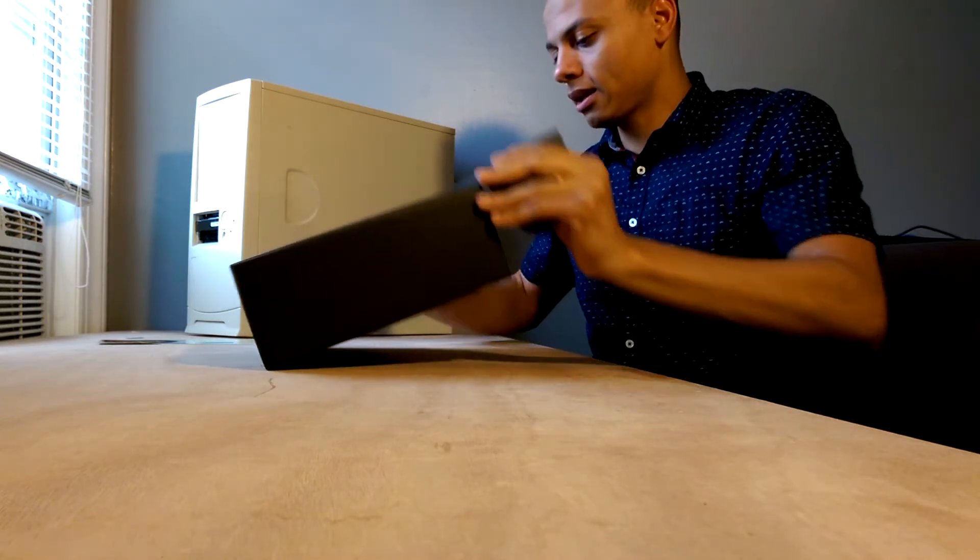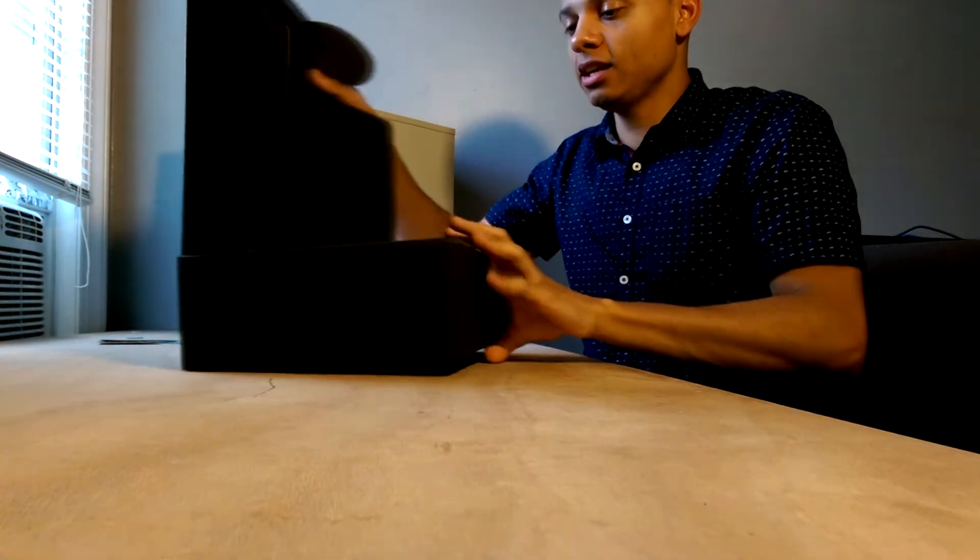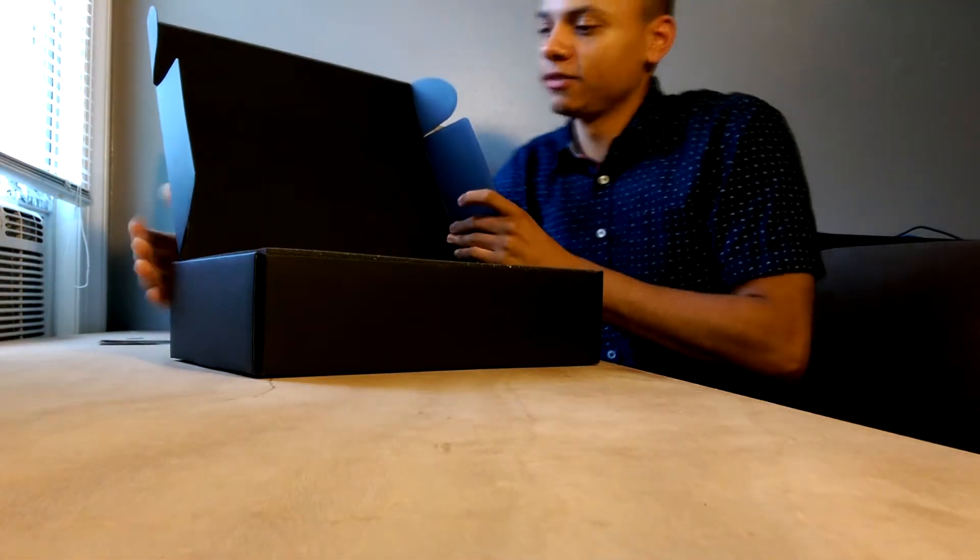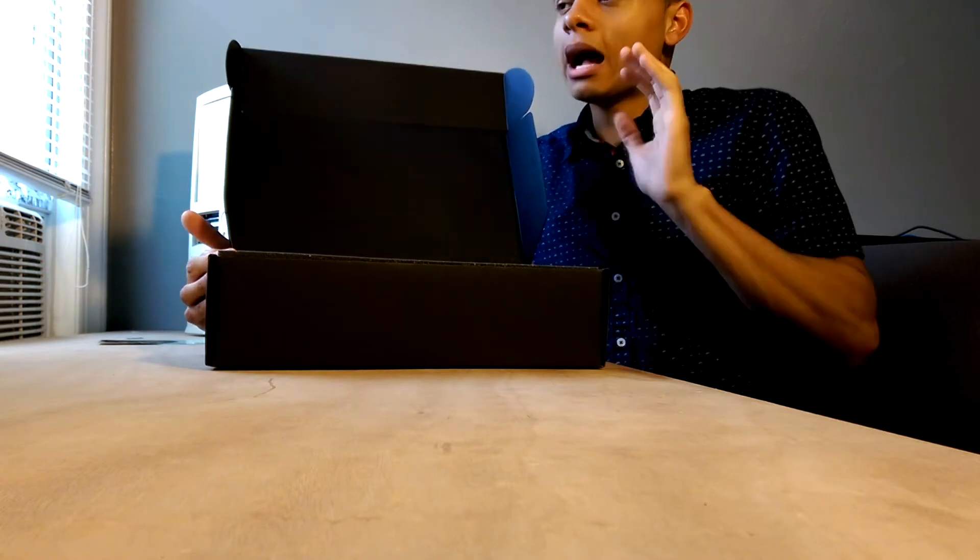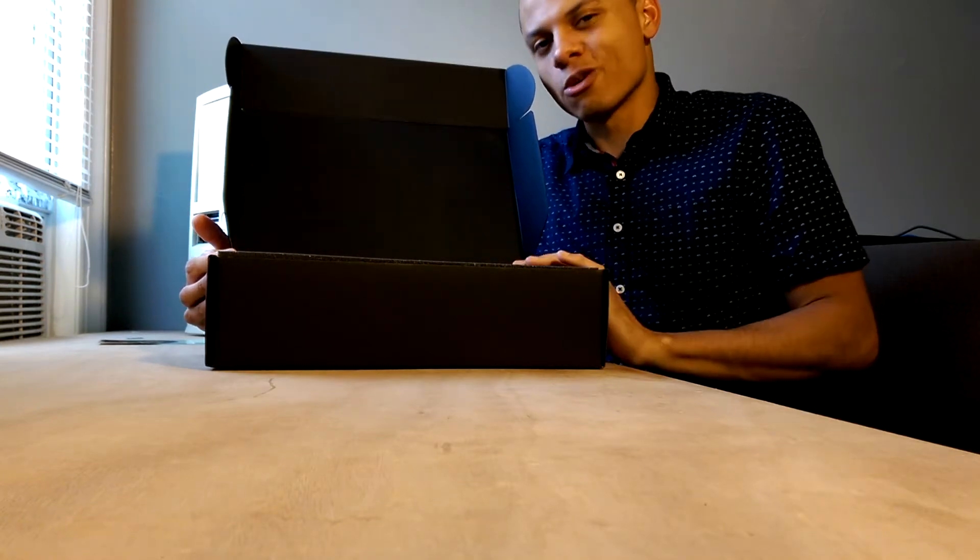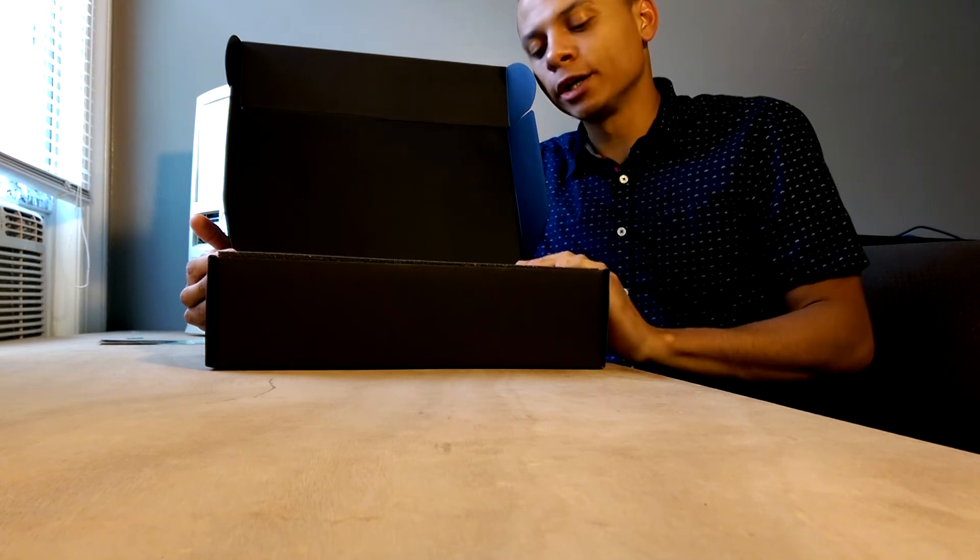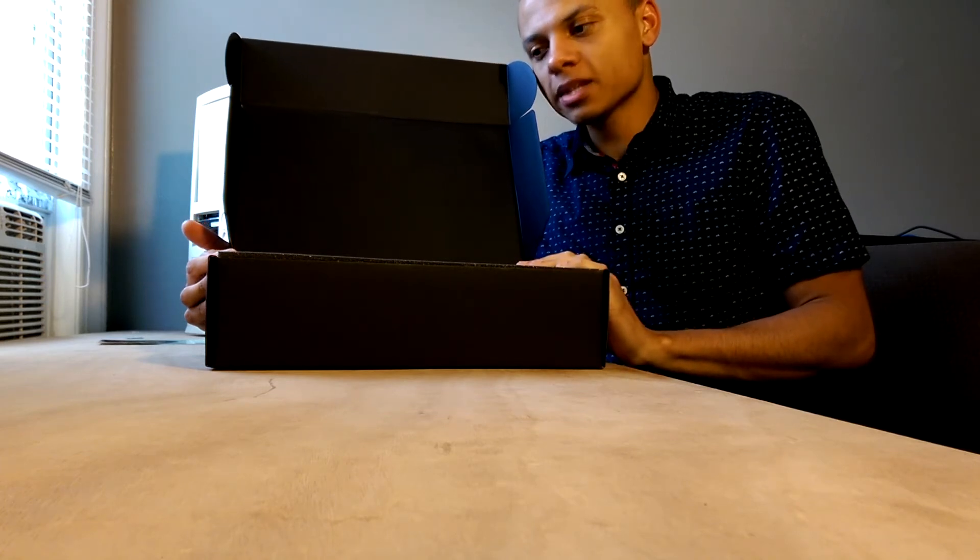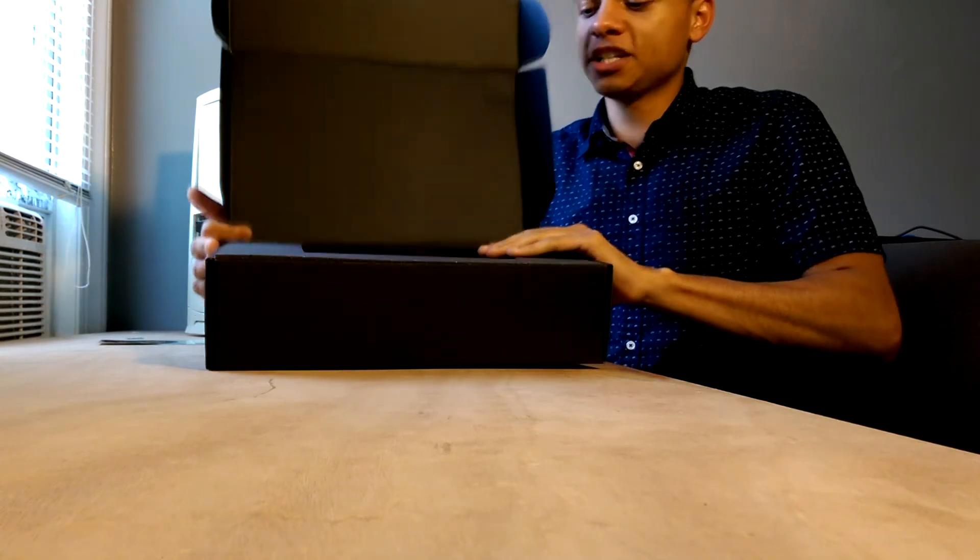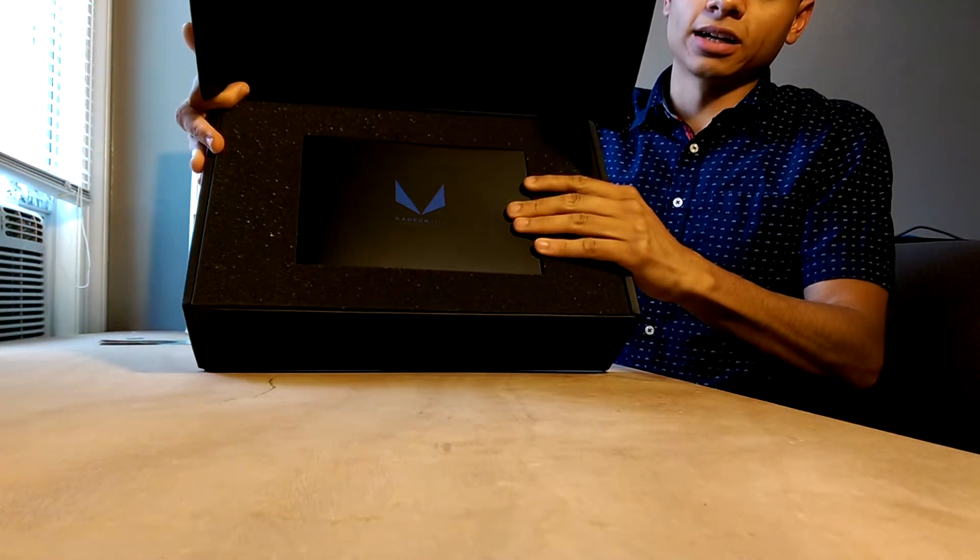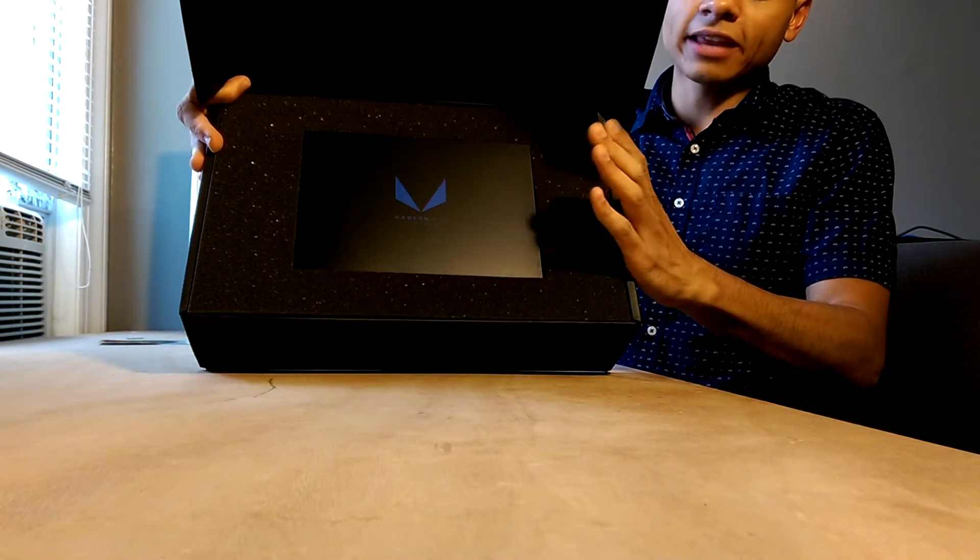So we'll see how it holds up, and I would expect the consumer variant of RX Vega to be a lot cheaper. I'm gonna assume this is gonna perform about as well as a 1080, probably a little bit better, and I would expect it priced around $500. But that's just pure speculation on RX Vega.